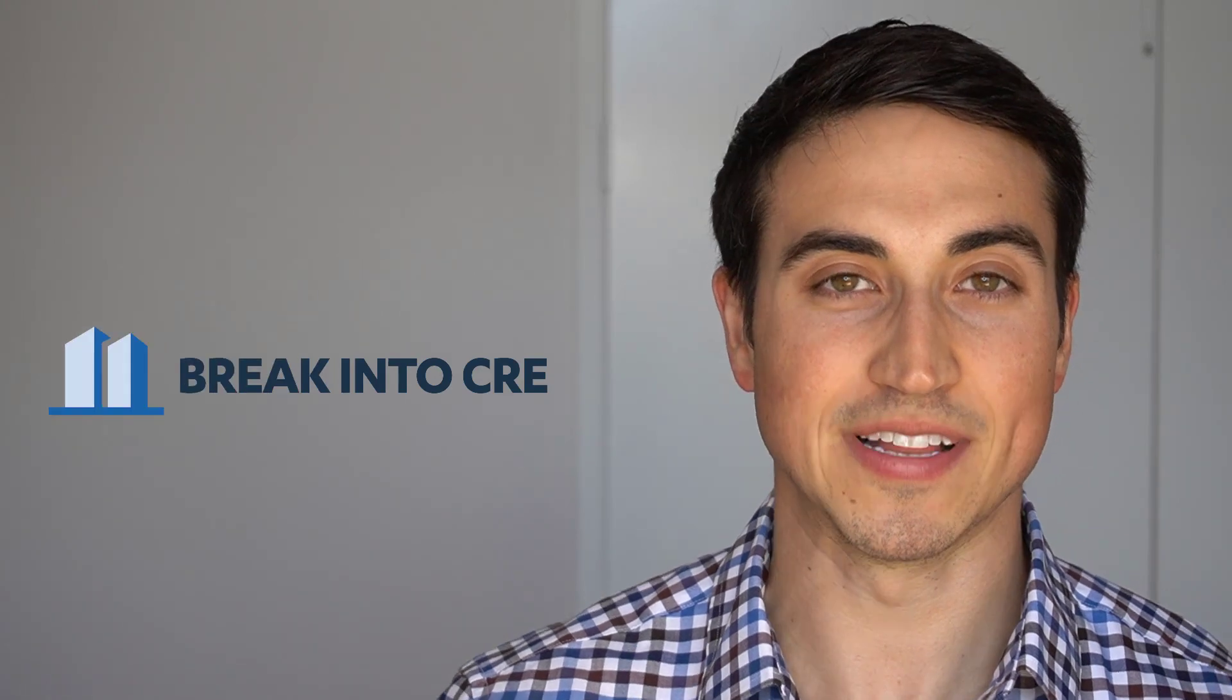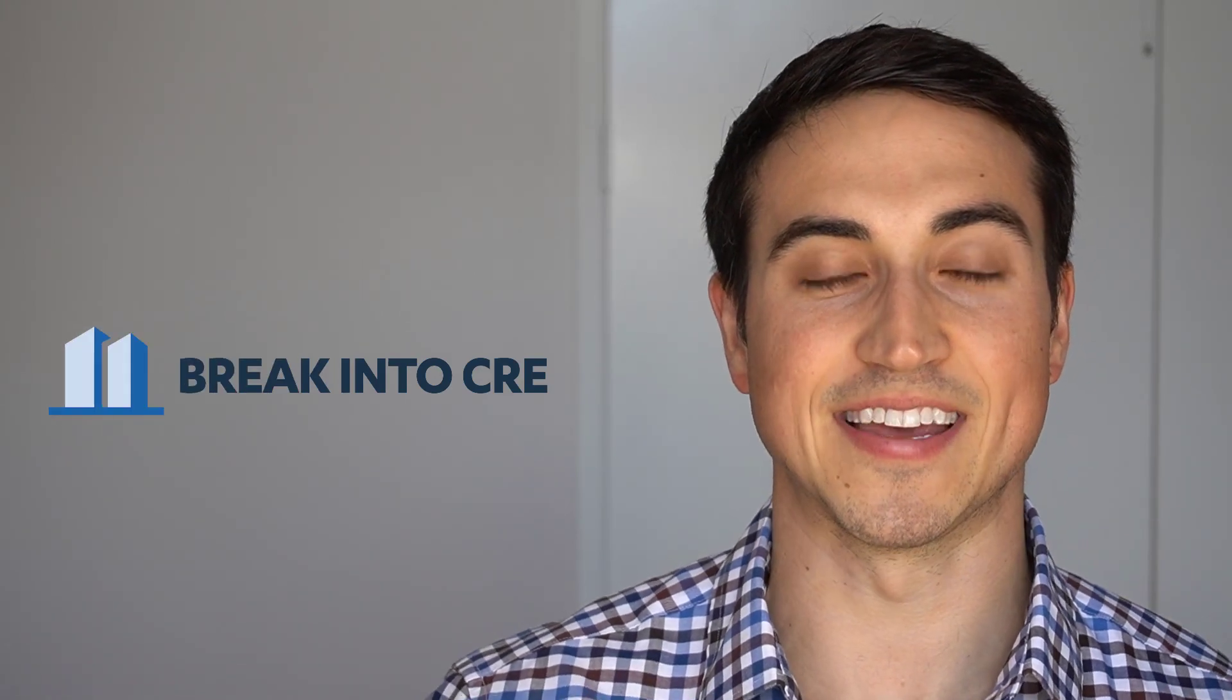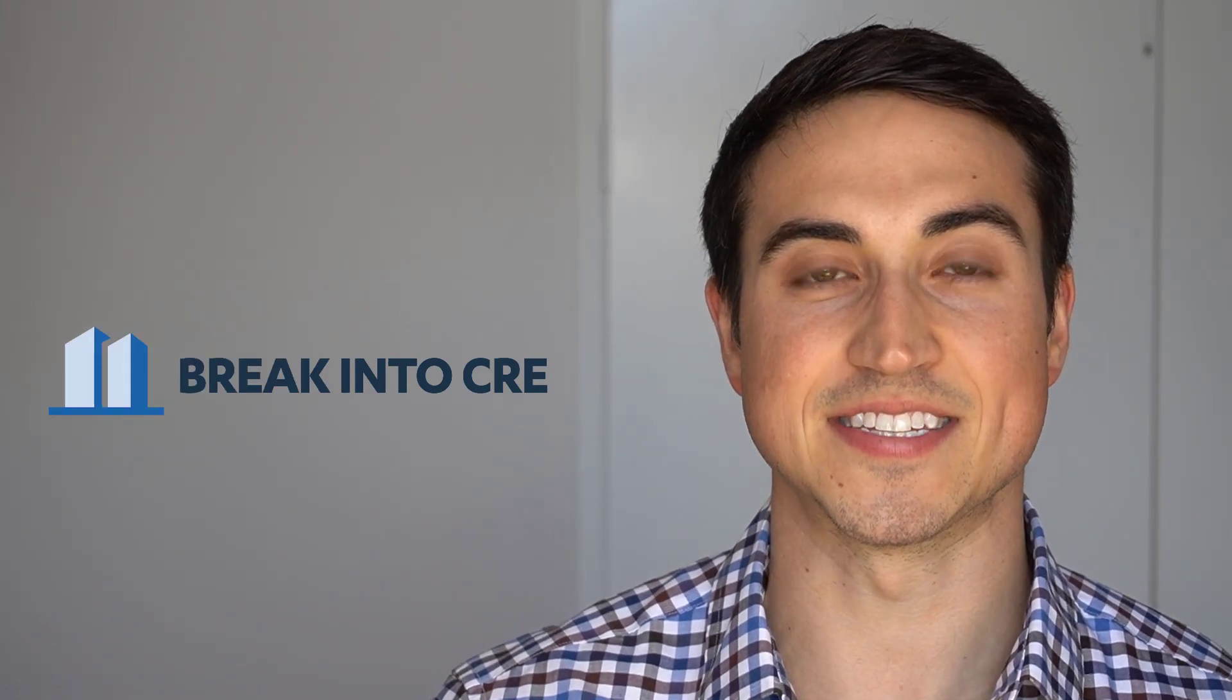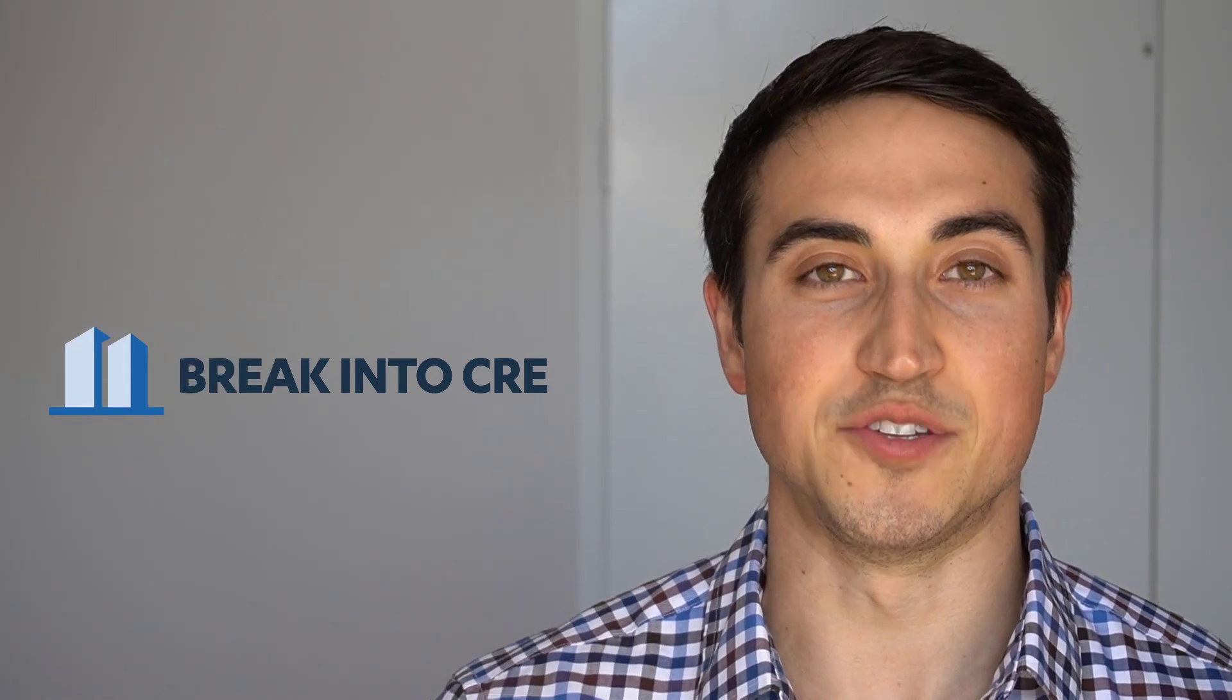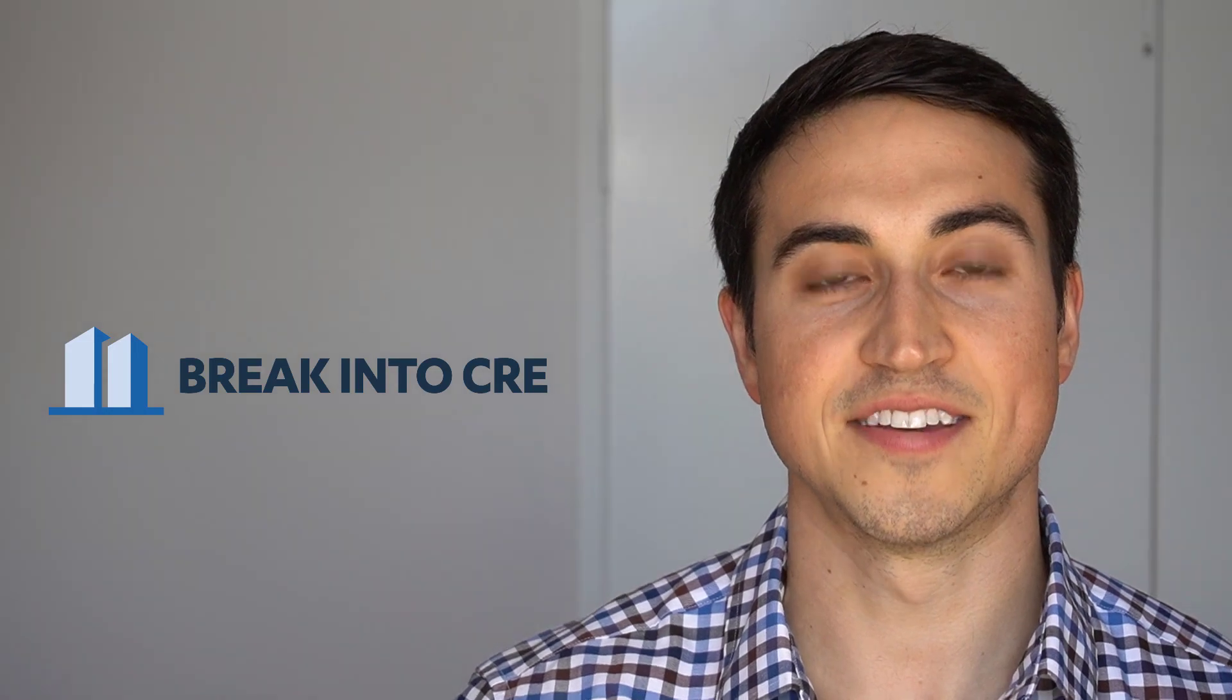Now, I've taught over 10,000 students real estate financial modeling and deal analysis so they can land better jobs and do better deals. So if you're looking to advance your real estate investing career, you're in the right place.